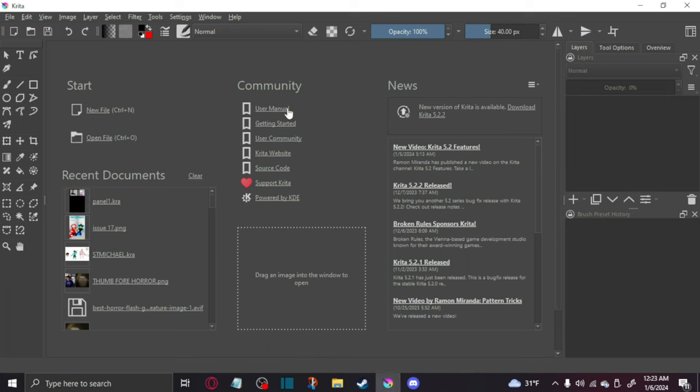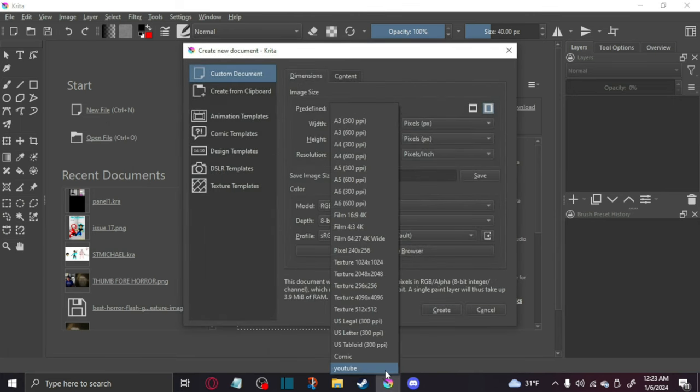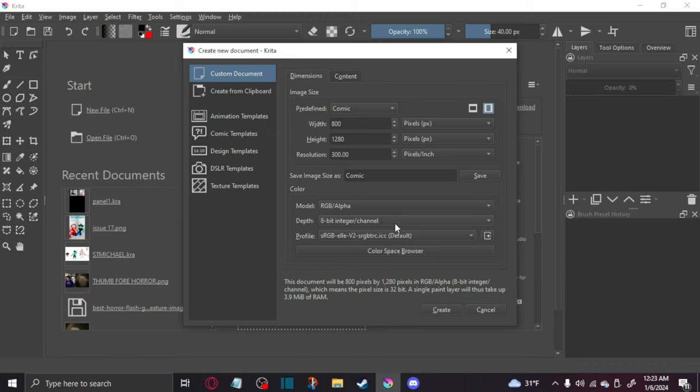So, what you're going to do is open up Krita, right, and then obviously you could either set it to comic, which is width 800 and the height is 1280.